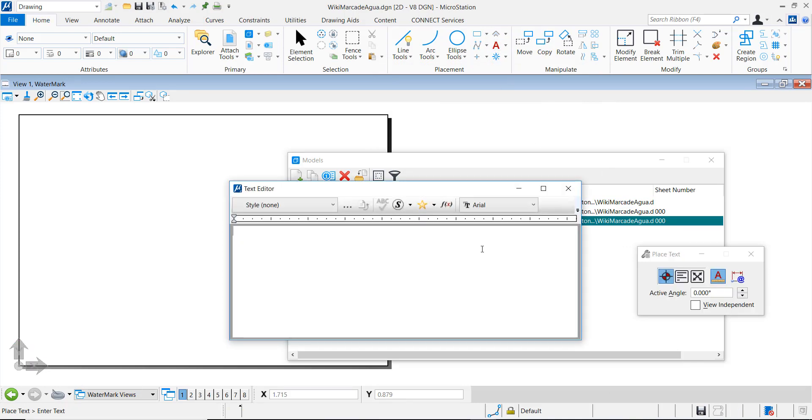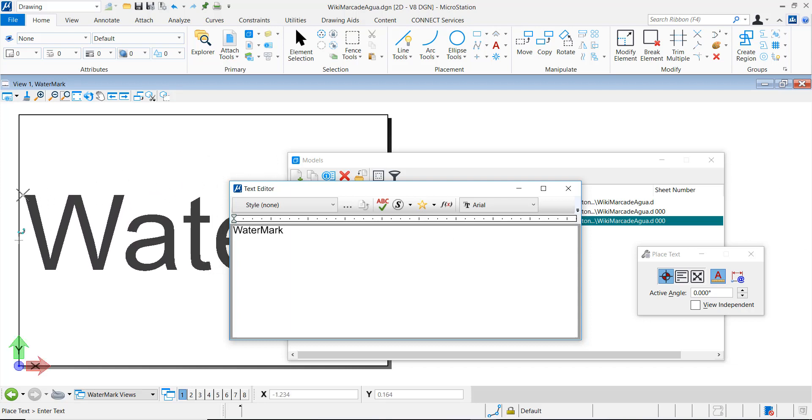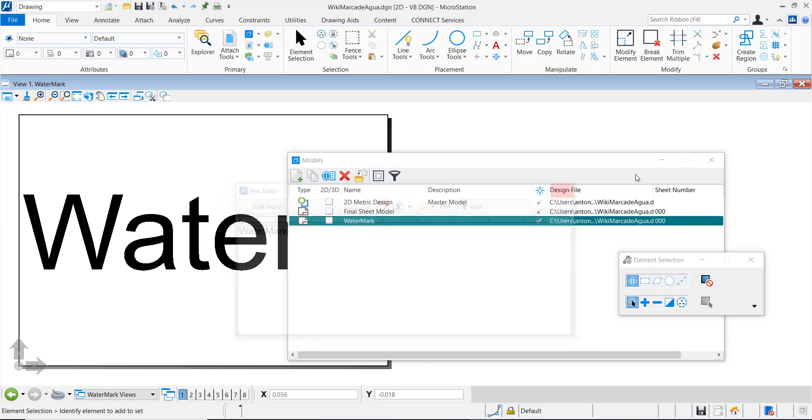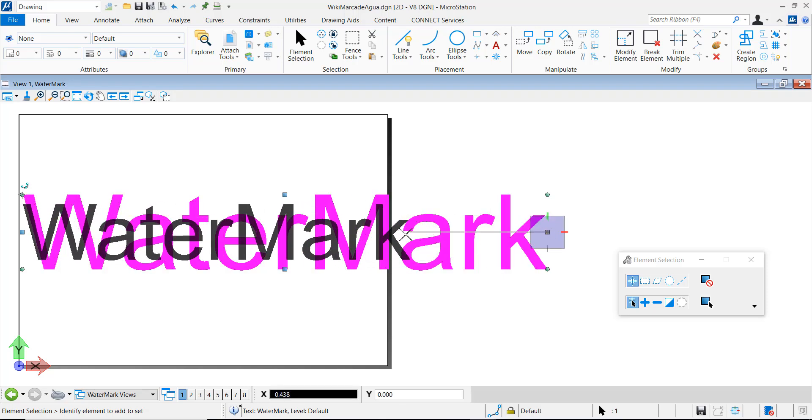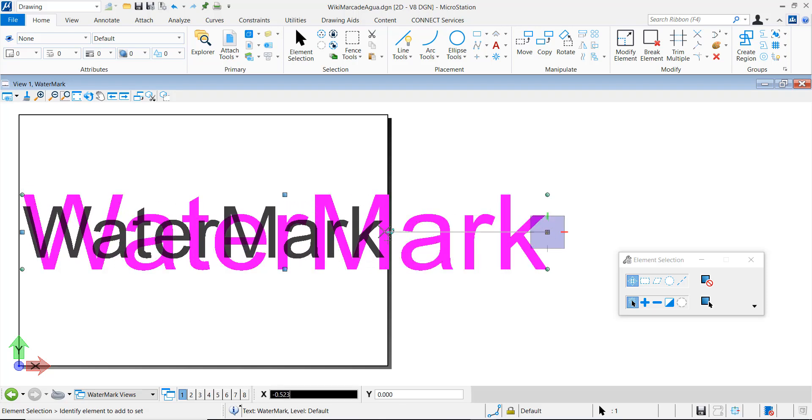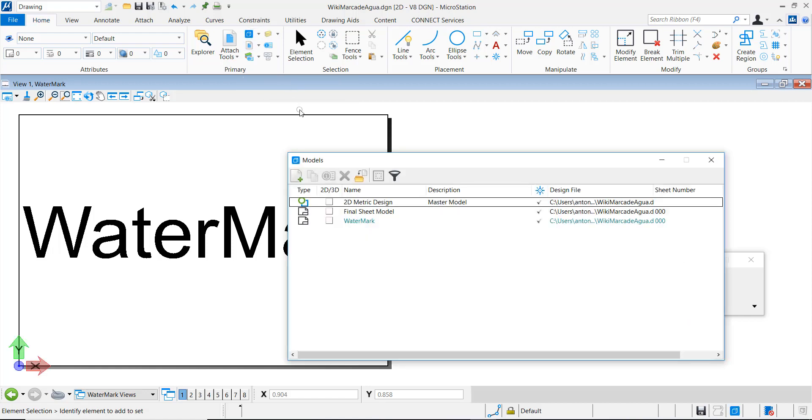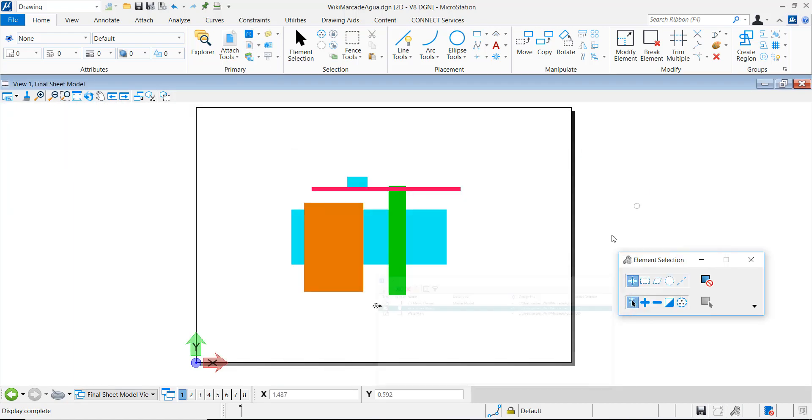In the watermark model, I'm just going to place a text with the word watermark. Now we return to our original sheet model and let's reference the watermark model.